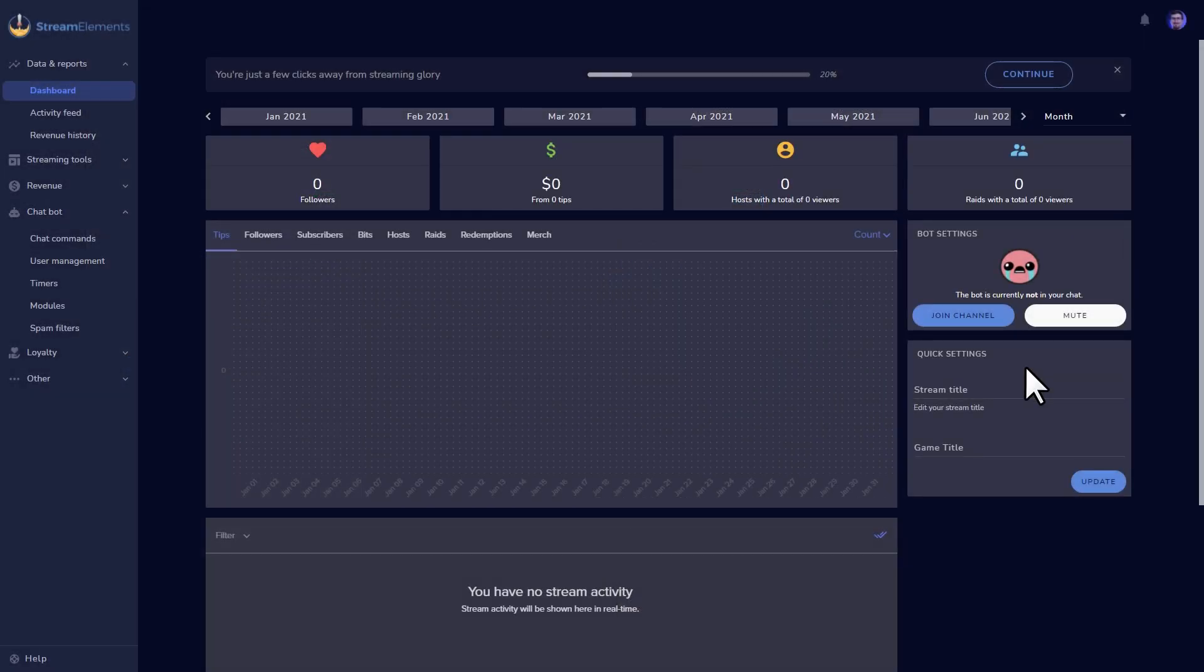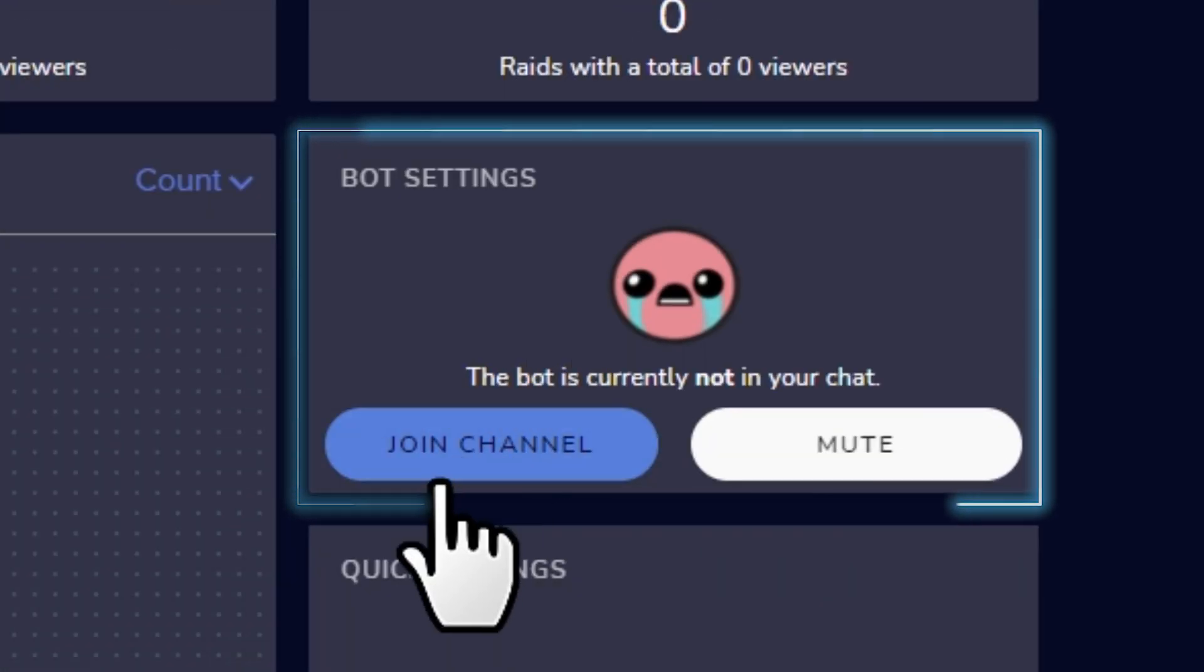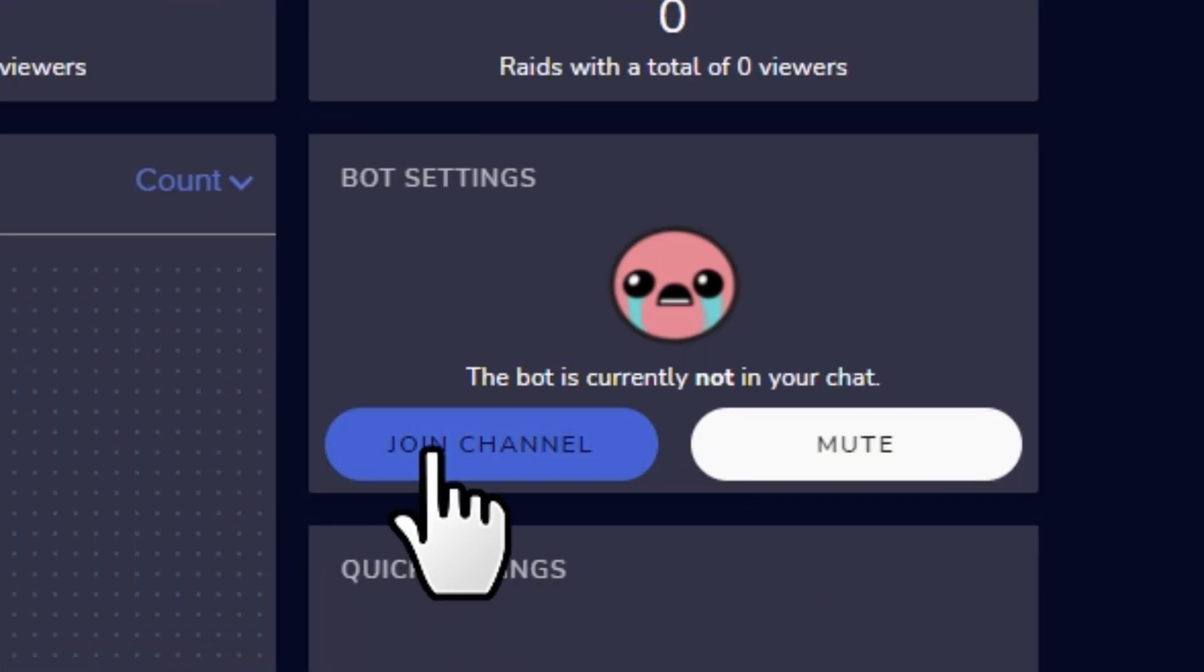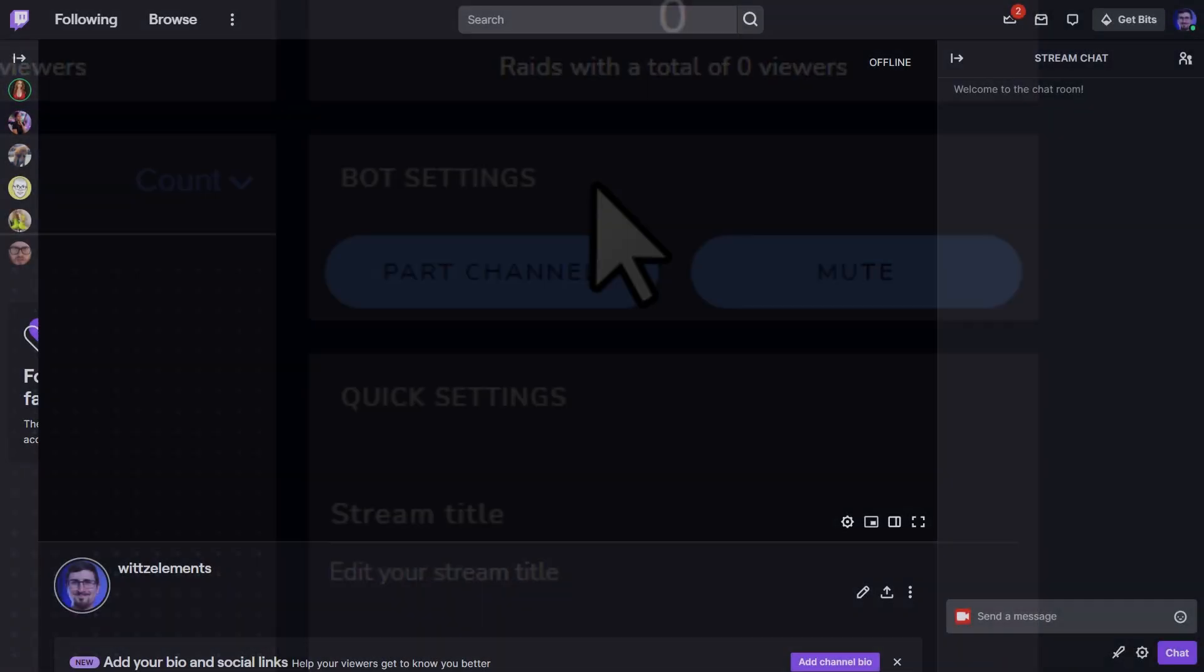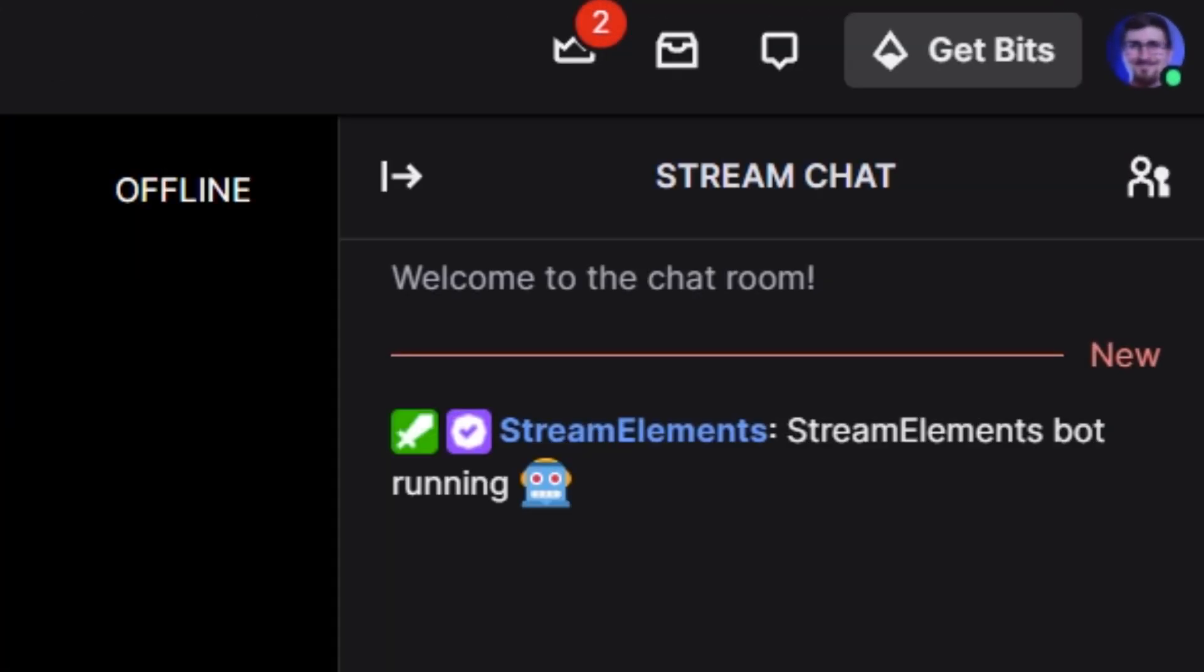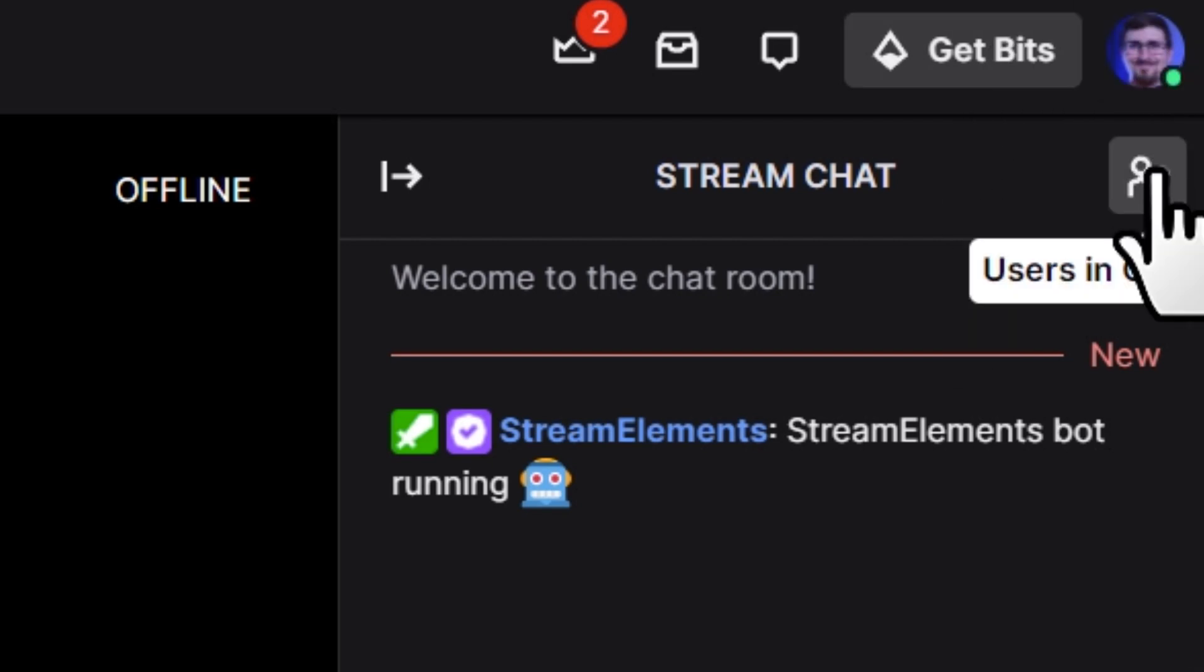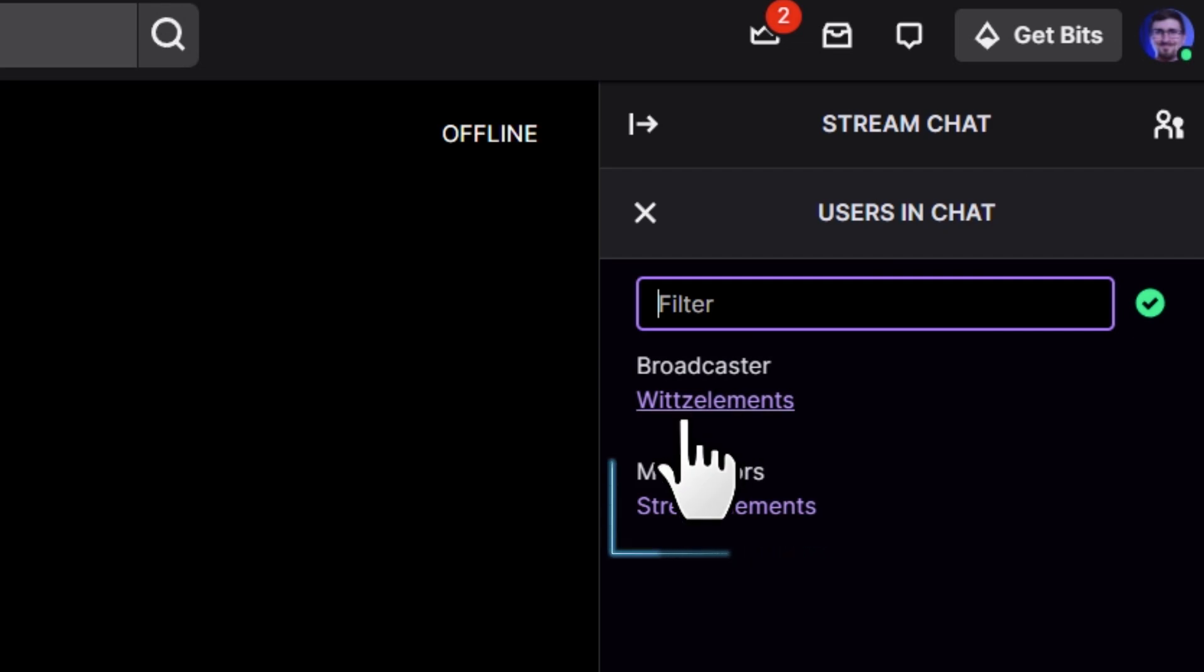From the setup wizard, all you have to do to add our bot is click Continue on Step 1. You can also fire up the bot for the first time from your main dashboard on the right in Bot Settings. You'll see a sad Bible Thump icon over here if you haven't set a bot up yet, so click Join Channel and turn that frown upside down.